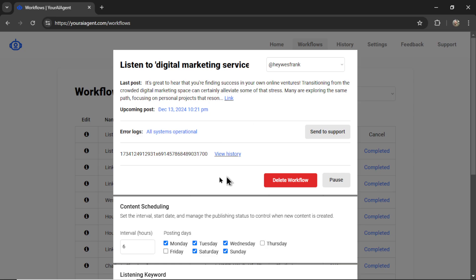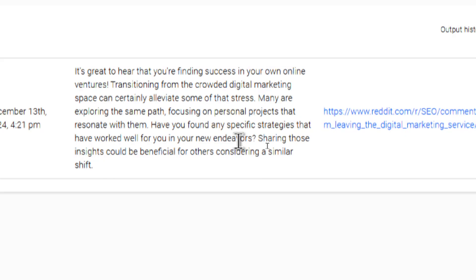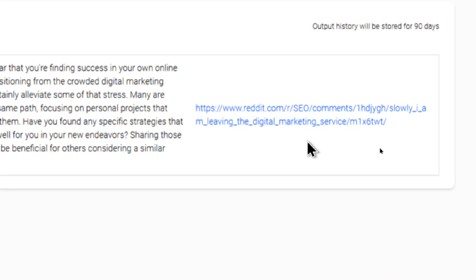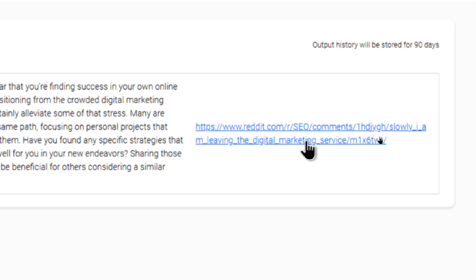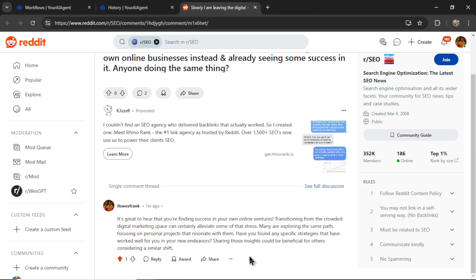I can also see my full output history for this agent. If I click on this link, we've only had one comment and it was to this post. It looks like it was posted in r/SEO. If I click on this link, here's my AI agent's response.